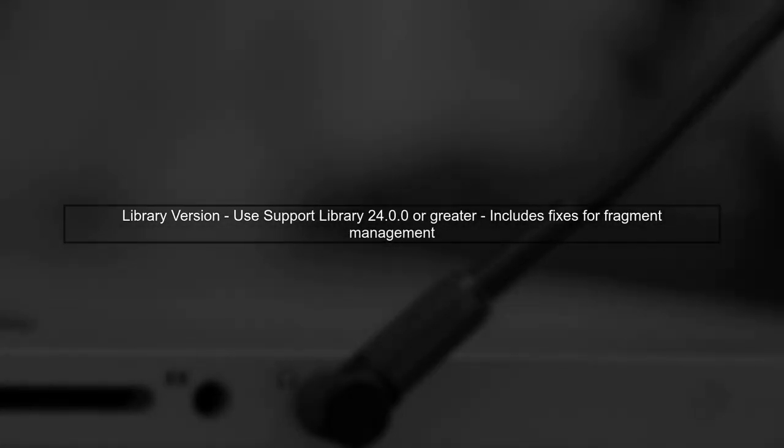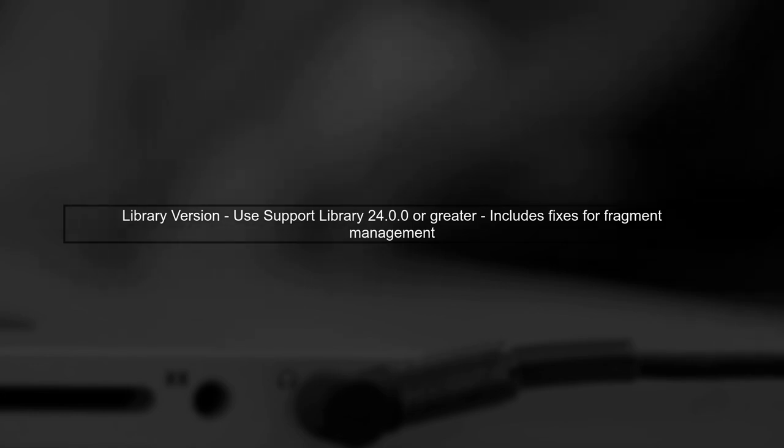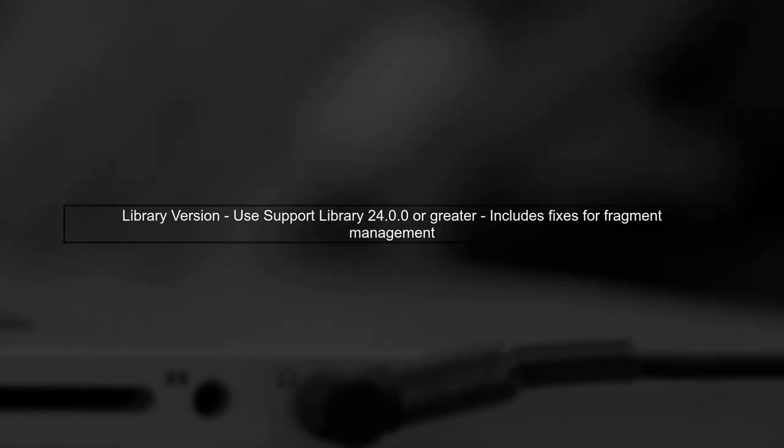Finally, ensure you are using the Support Library version 24.0.0 or greater, as this version includes important fixes and improvements for fragment management.